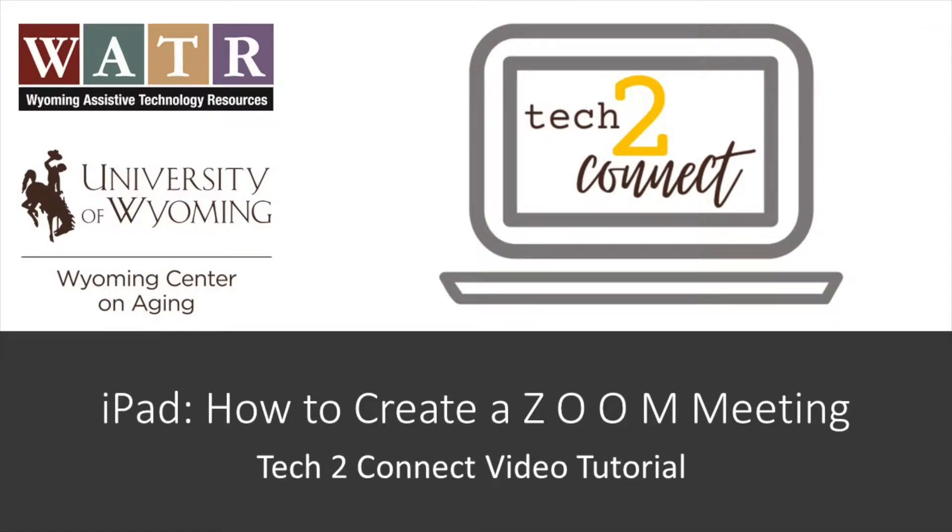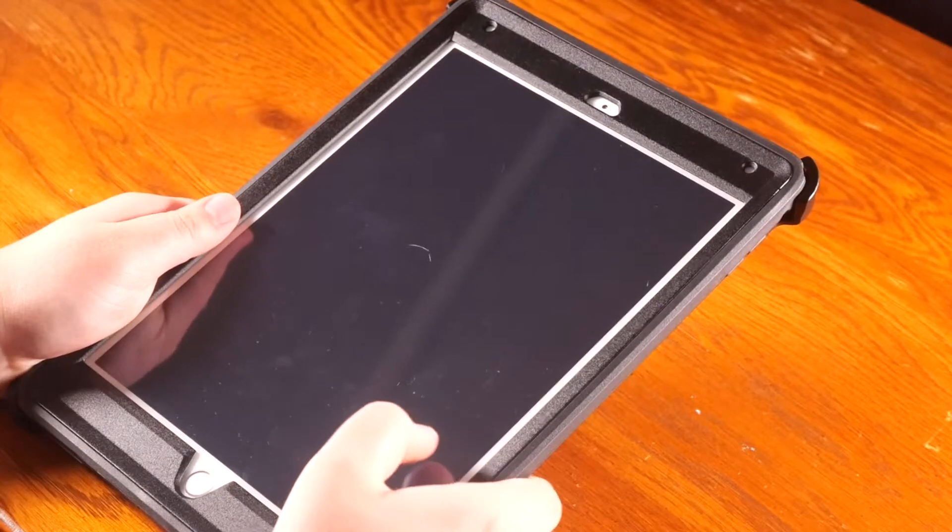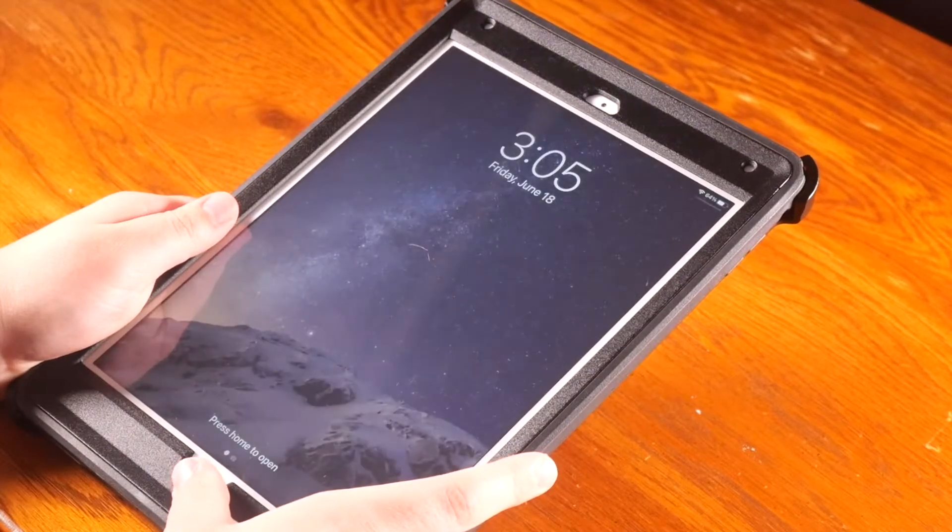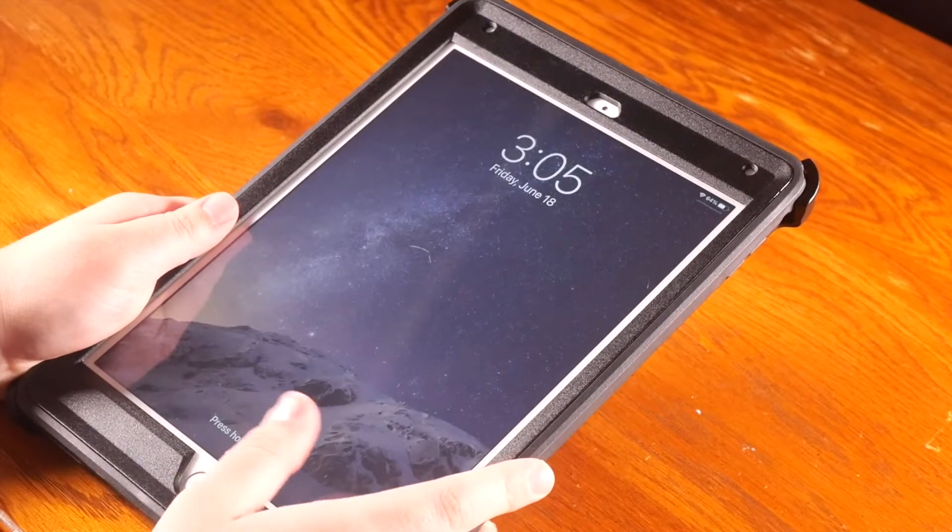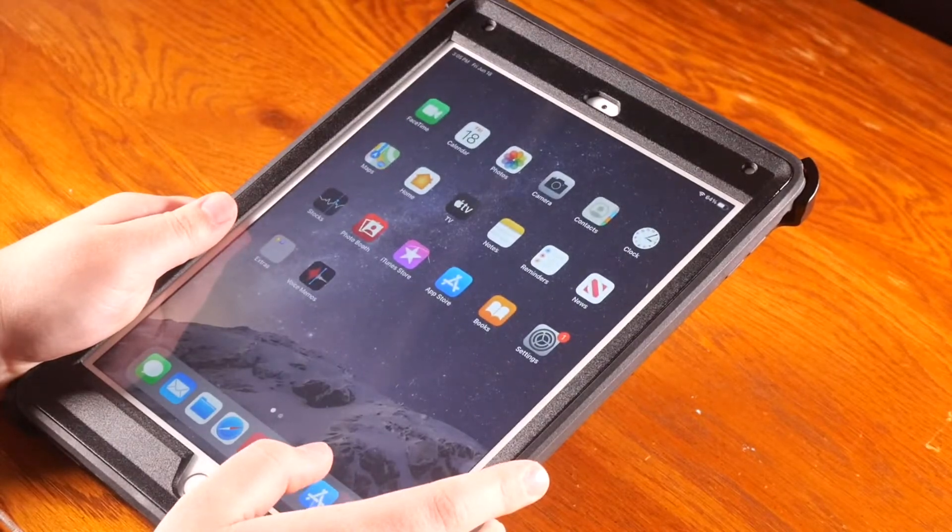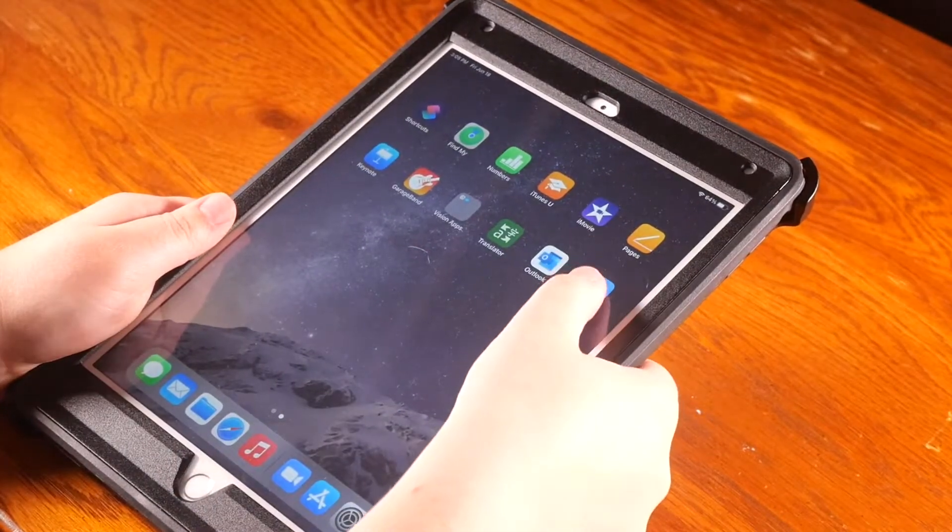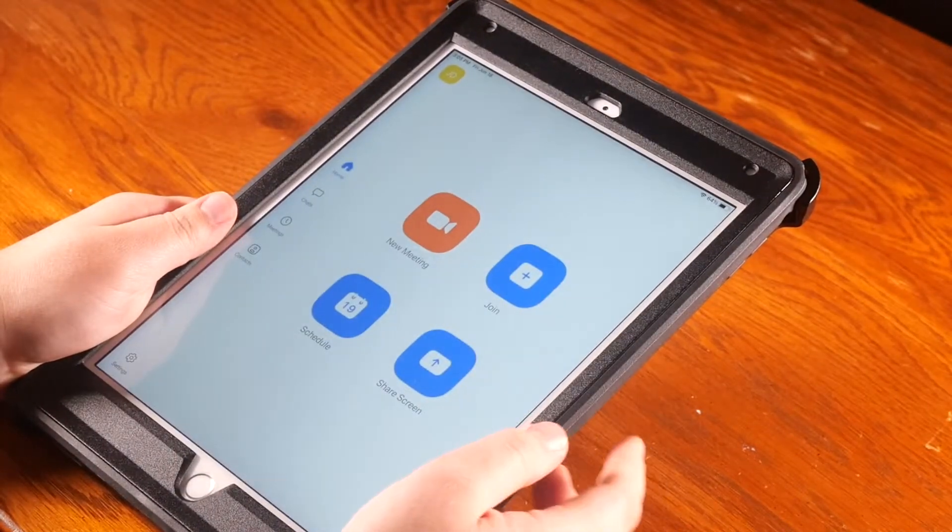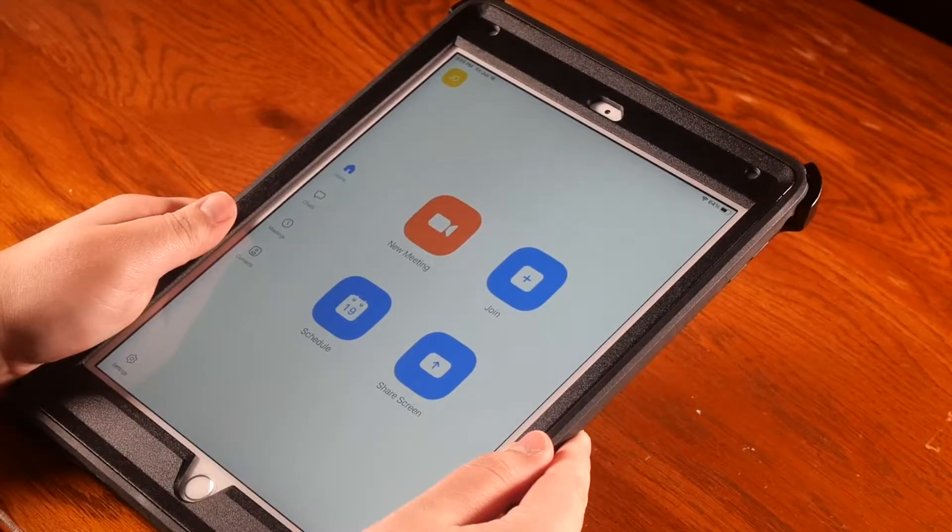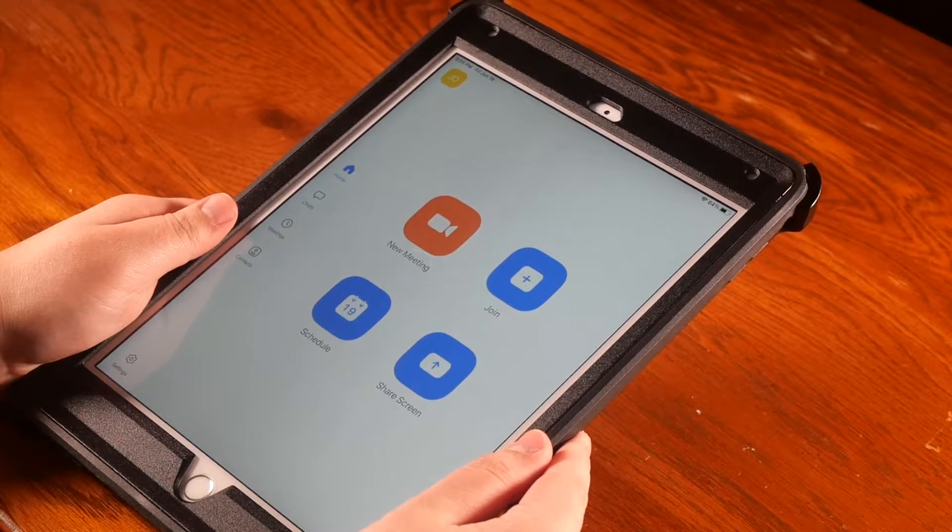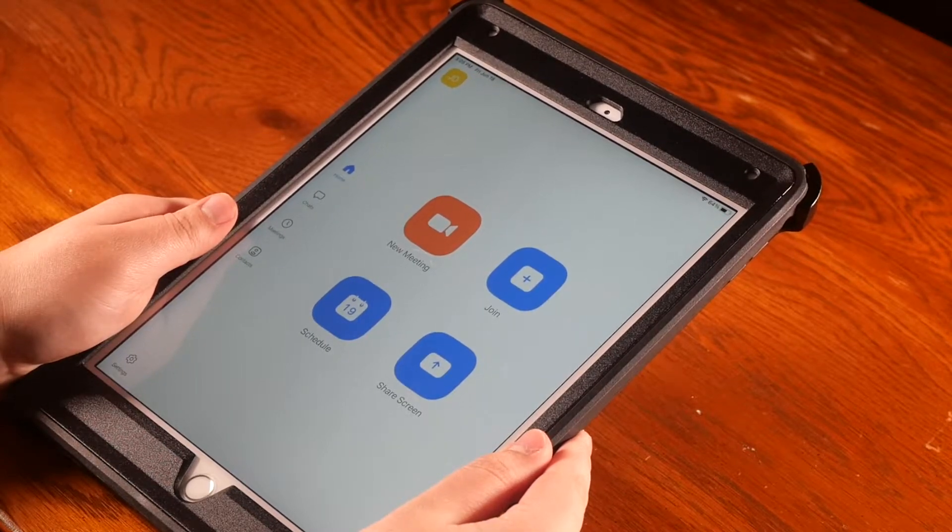Hello, thanks for watching this Tech to Connect video tutorial. The topic of this tutorial is how to create your own Zoom meeting on your iPad. In order to schedule a Zoom meeting, you will need to open up your iPad and find the Zoom app. After opening the Zoom app, you will need to hit the Schedule button.